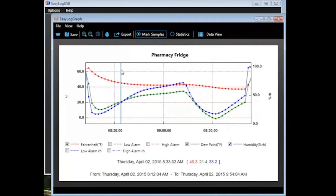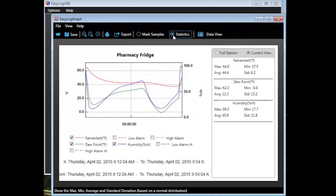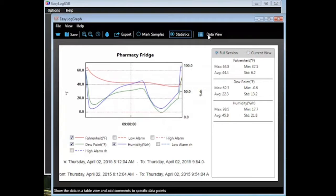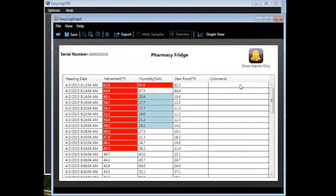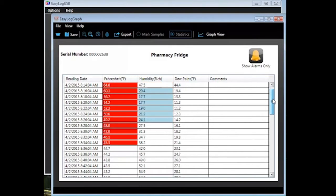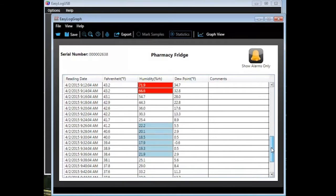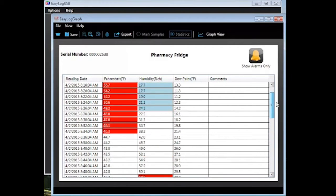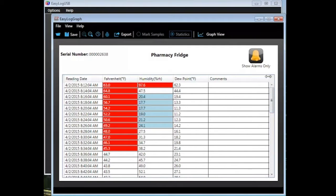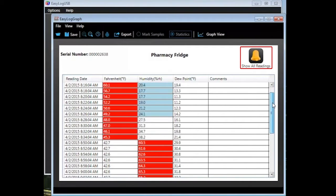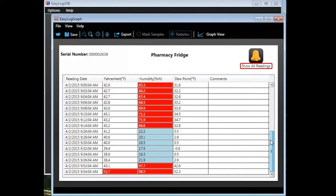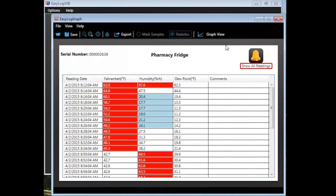Marked Samples will highlight the graph every time a record was taken. Statistics will show quick information such as minimum and maximum readings of the temperature, dew point, and humidity, along with the average and standard readings. If you click on Data View, you can view the details of each record taken. Any record outside the set limits will be highlighted in red, and below the set limits in blue. If you're only interested in viewing the alarm records, click on the Show Alarms Only icon in the upper left corner — the icon name will change to Show All Readings to return to the default view.